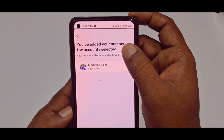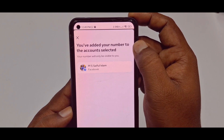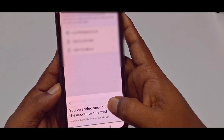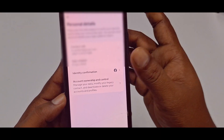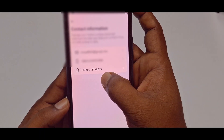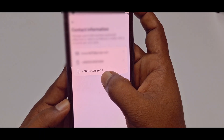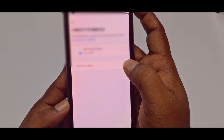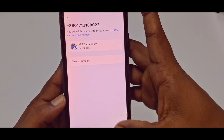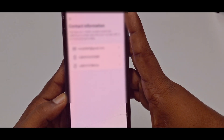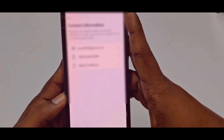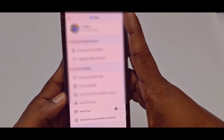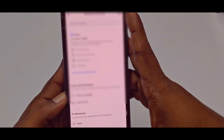Your number has been added to the selected account. You can see at the bottom that the phone number has already been added. By this easy process, you can add your phone number to your Facebook account. Thank you so much for watching this video.